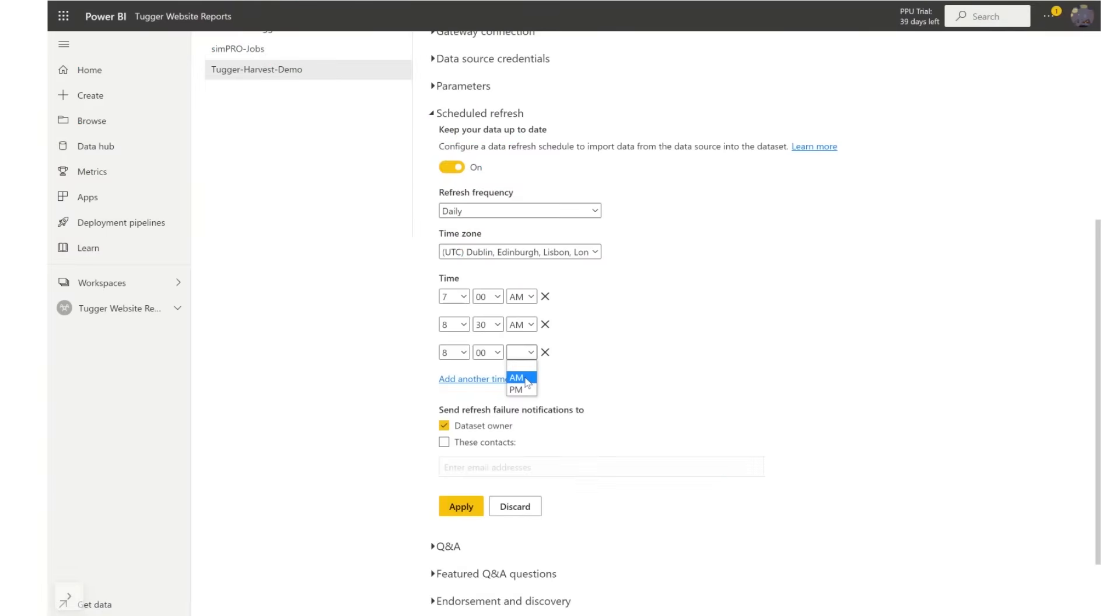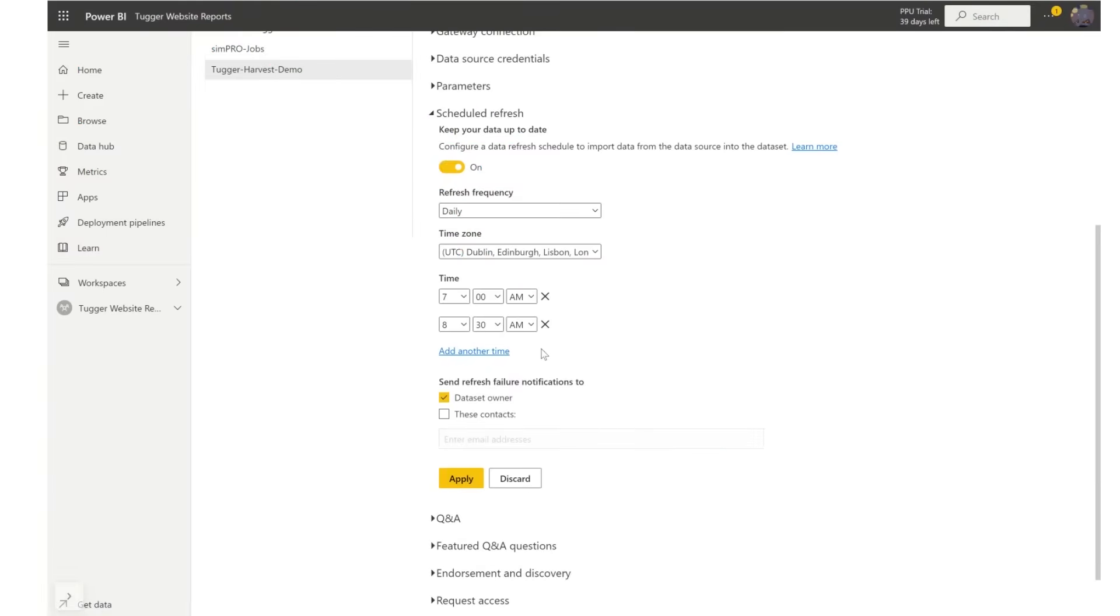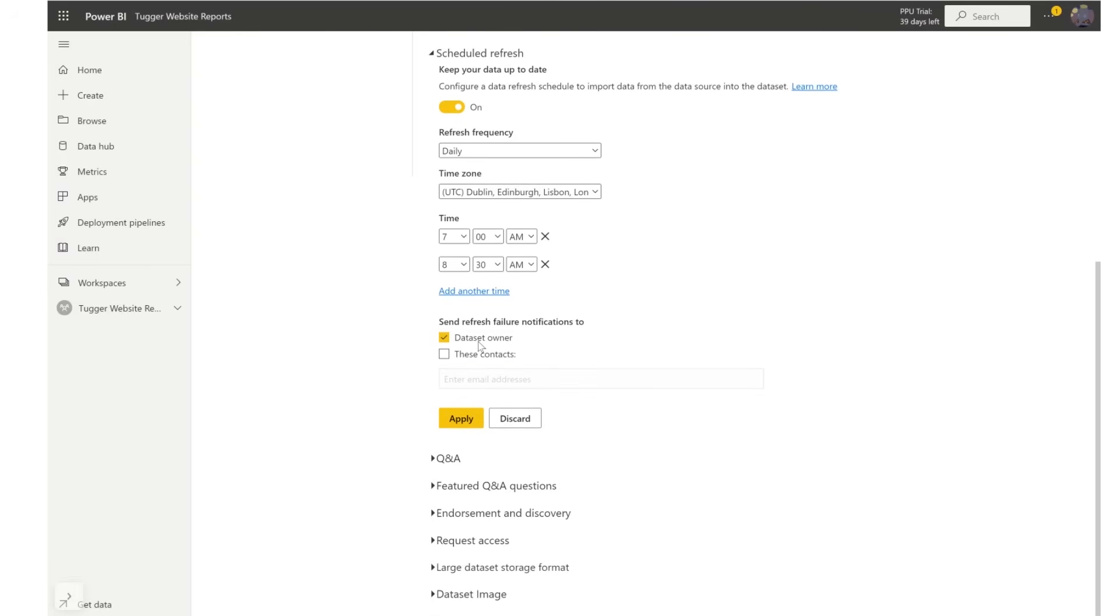The next step is if you want to send refresh failure notifications to anyone. I'm just going to set data set owner here but you can add other contacts that you want to access the Power BI reports.